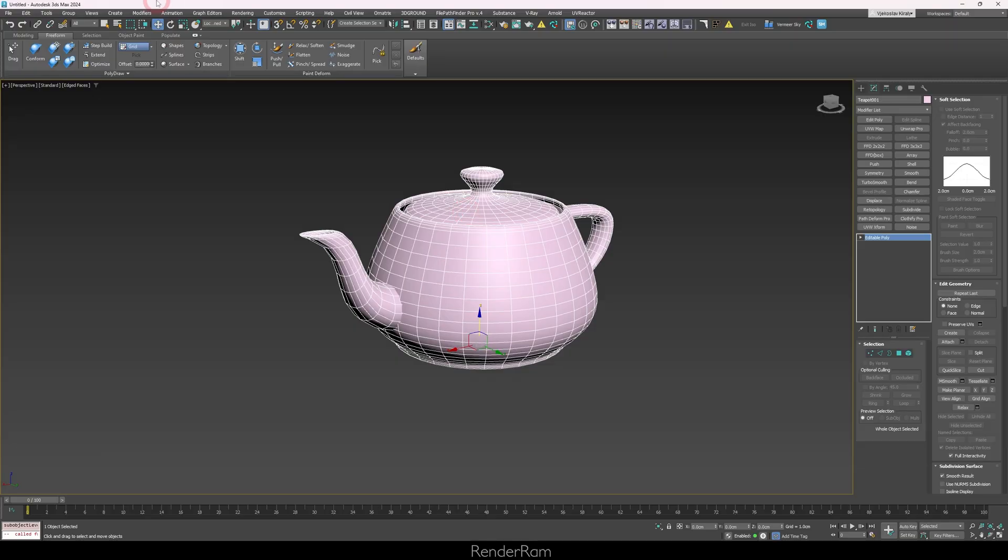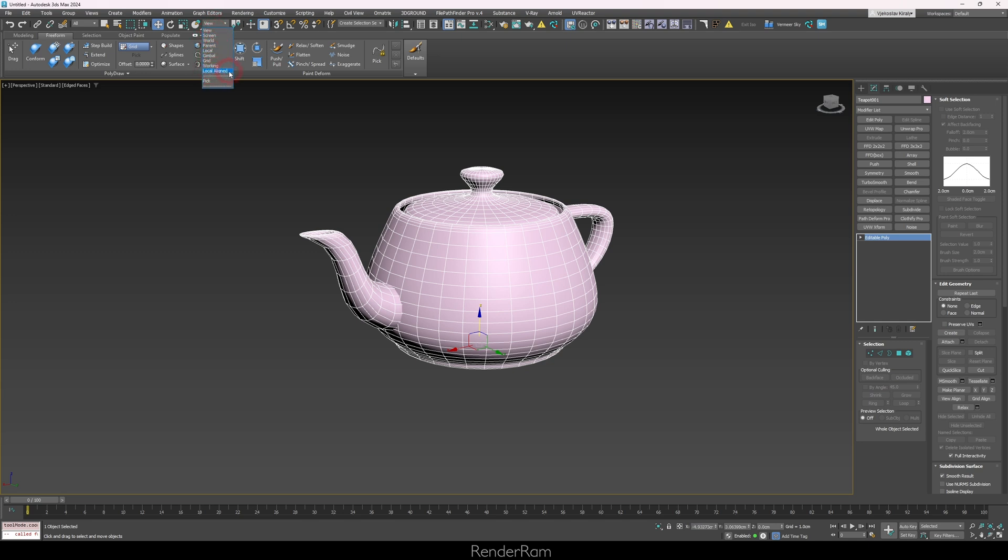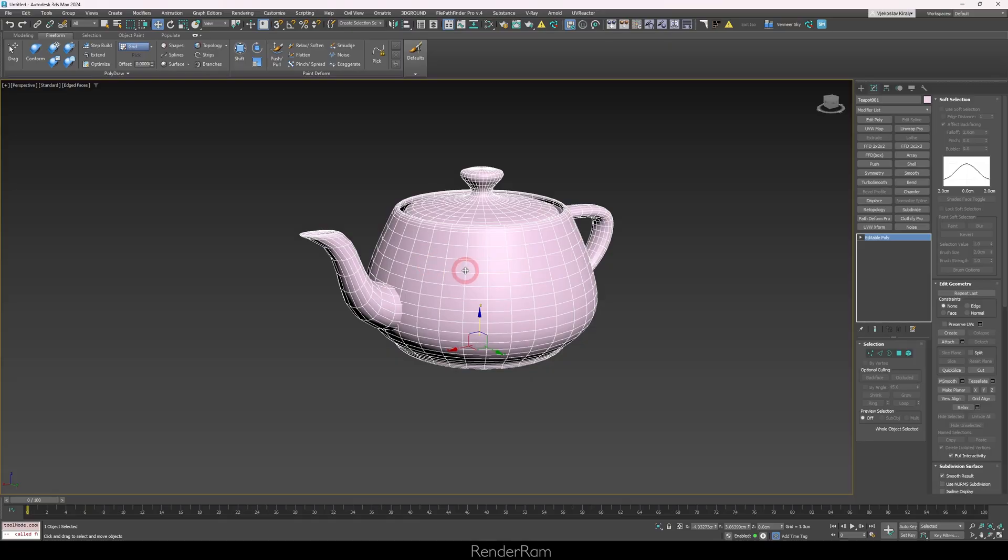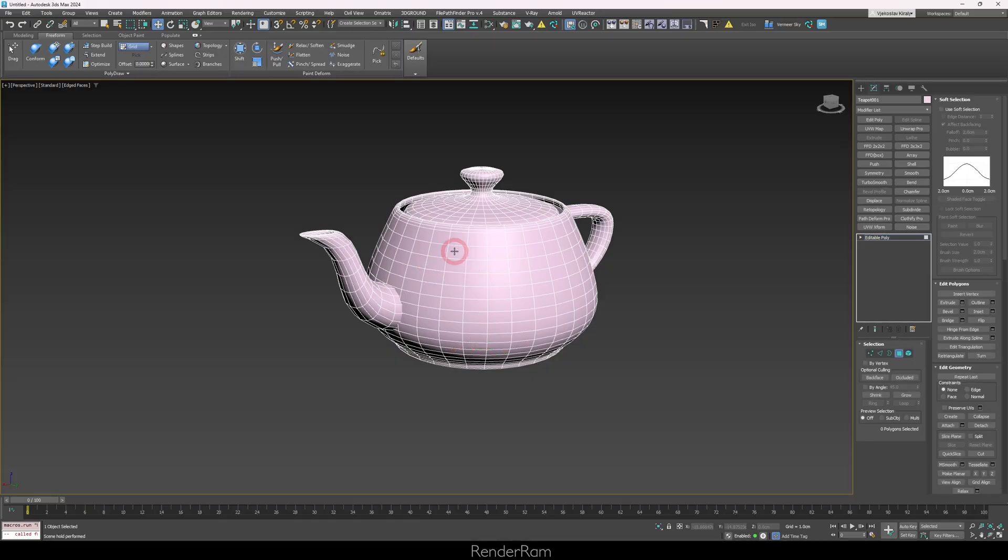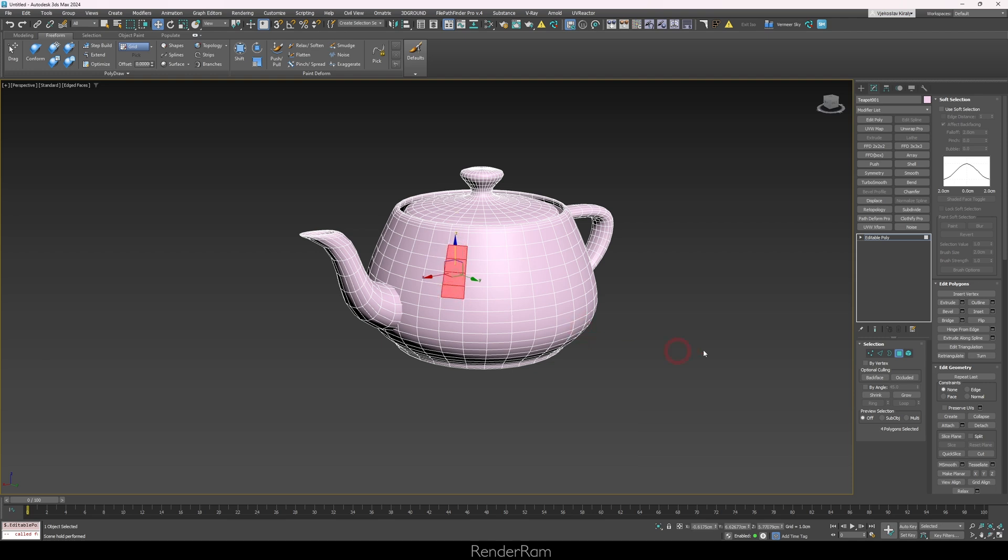Our next feature is local aligned reference coordinate system. I'm talking about this one - when you go to the reference coordinate system, you have view, screen, world, local, and you have local aligned. I use this coordinate system mostly when I'm modeling stuff because it orients your pivot based on your polygon selections.